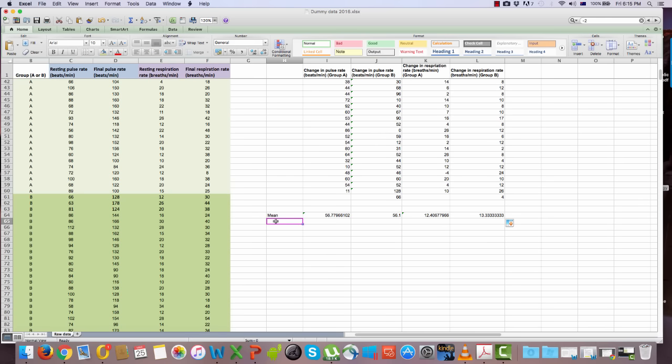Now that you've calculated the means, you also need to calculate a measure of variability — every time you present means, it needs to be accompanied by one. Several options are available: range, standard error (very common in biology), and standard deviation (also common in biology). We're going to use standard deviation because it's a little bit easier to calculate.